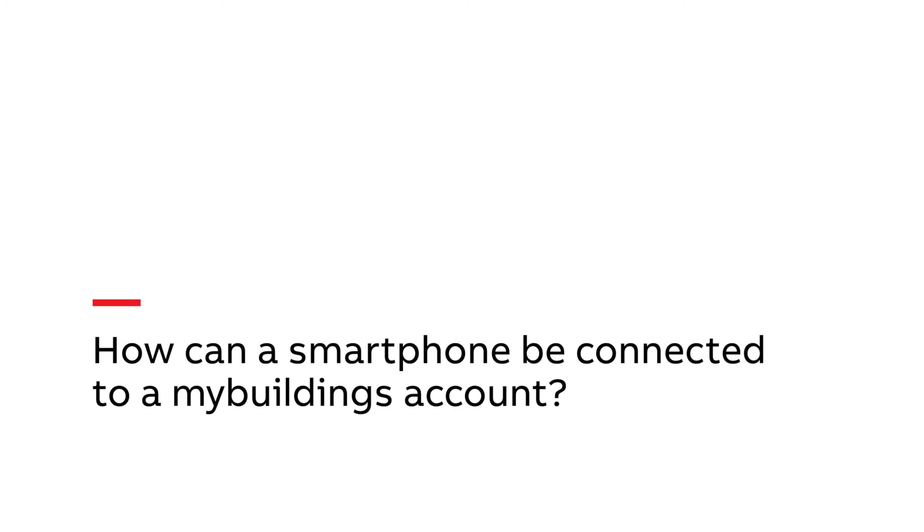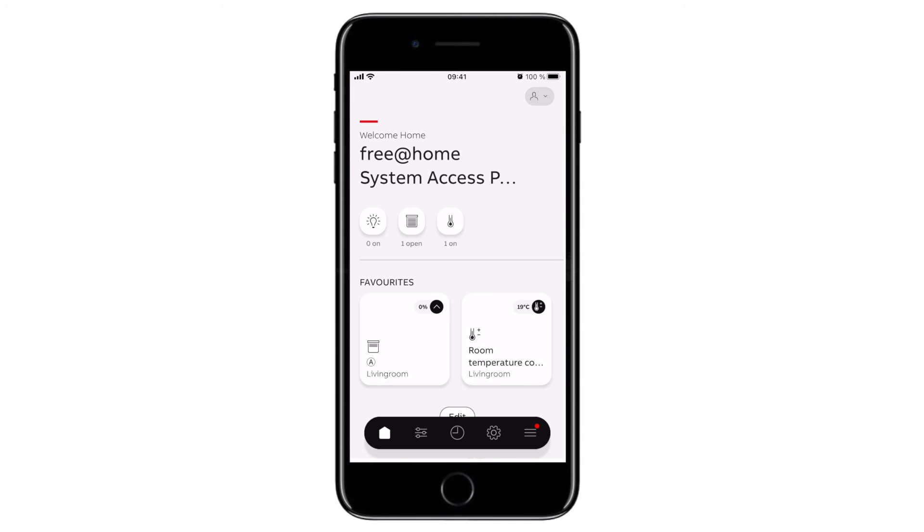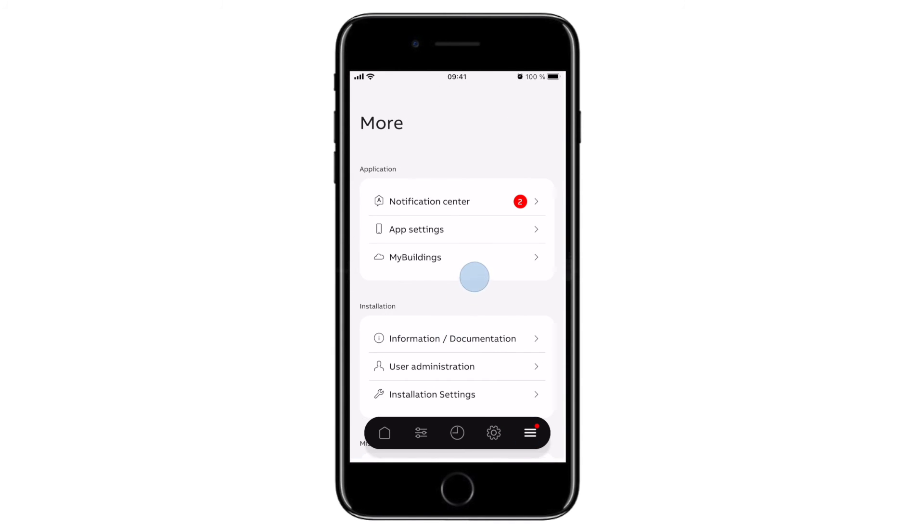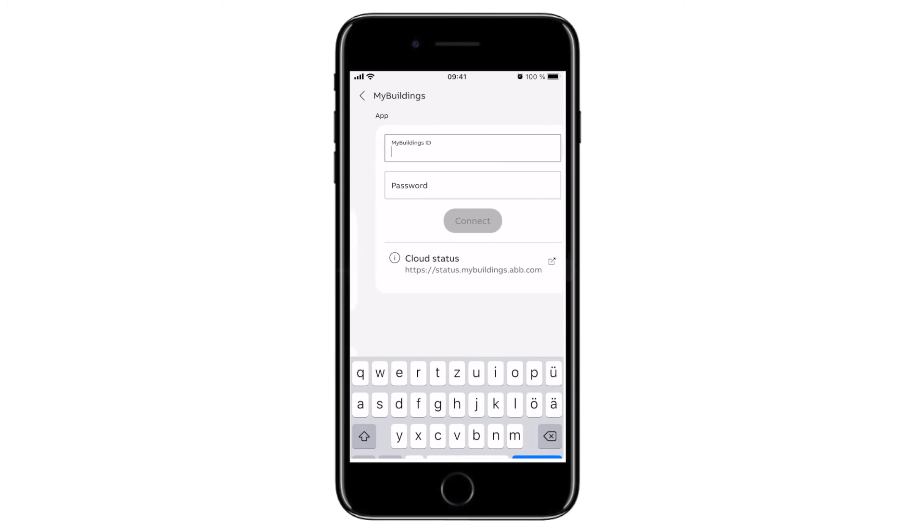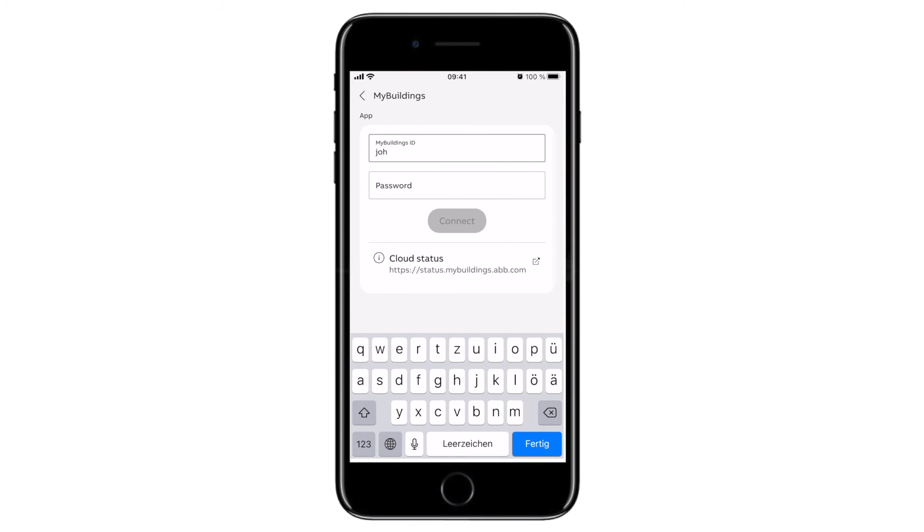How can a smartphone be connected to myBuildings account? Open the free-at-home next app on your smartphone, go to the myBuildings area, enter your credentials and connect. You can now manage your free-at-home system via your smartphone.